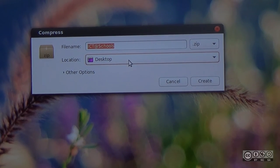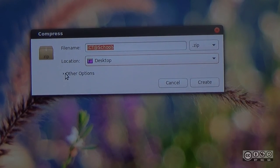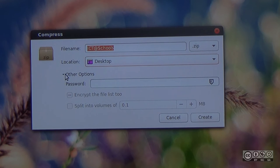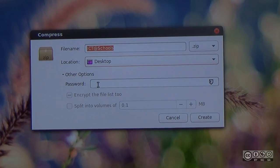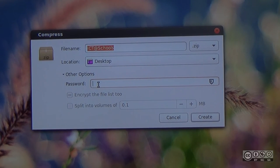Under other options, you can click to set a password for the file.